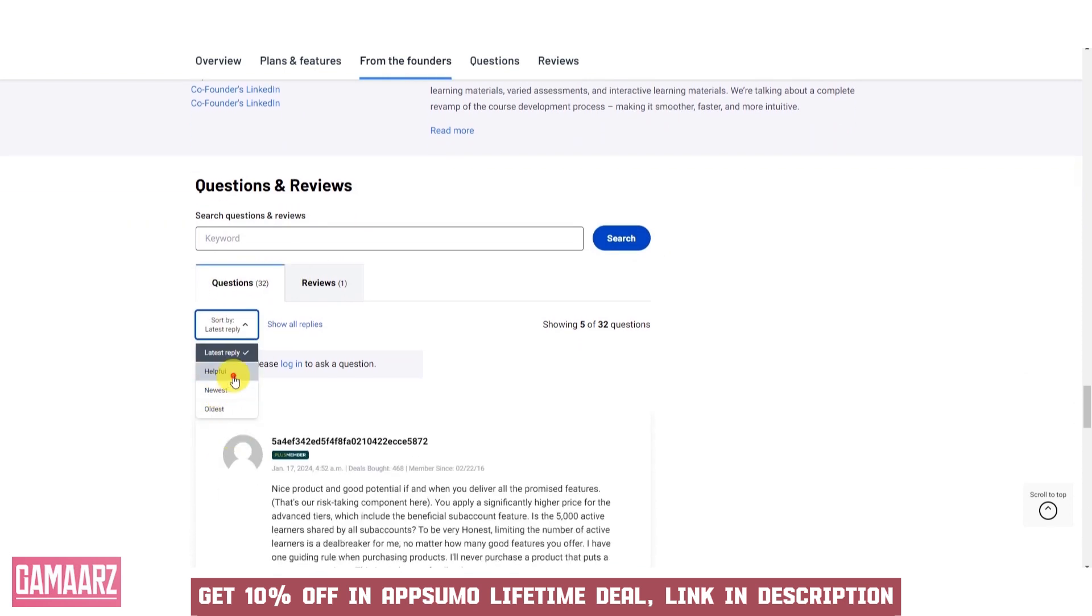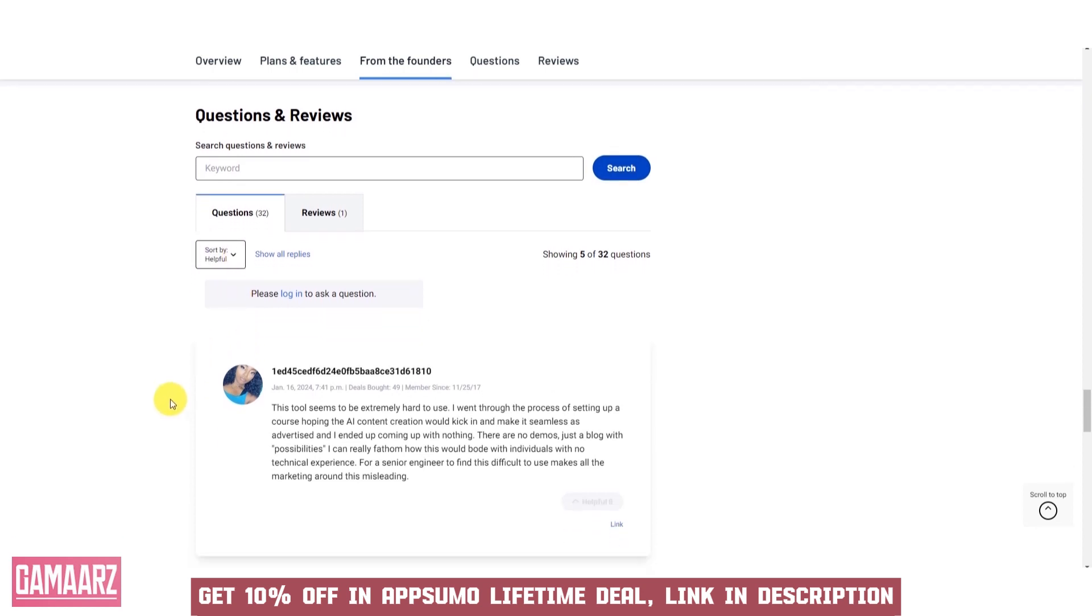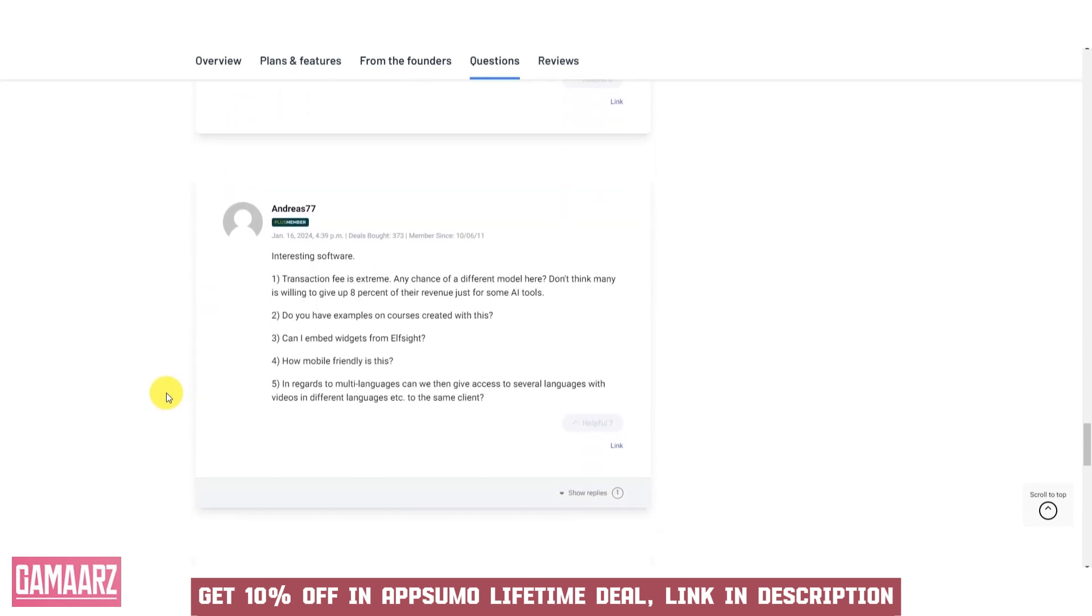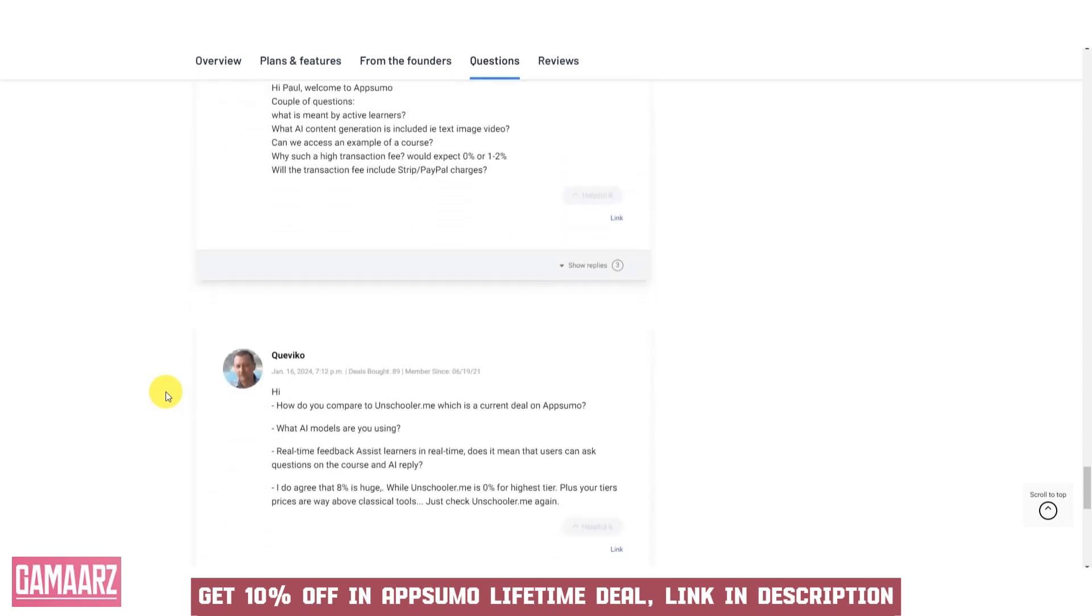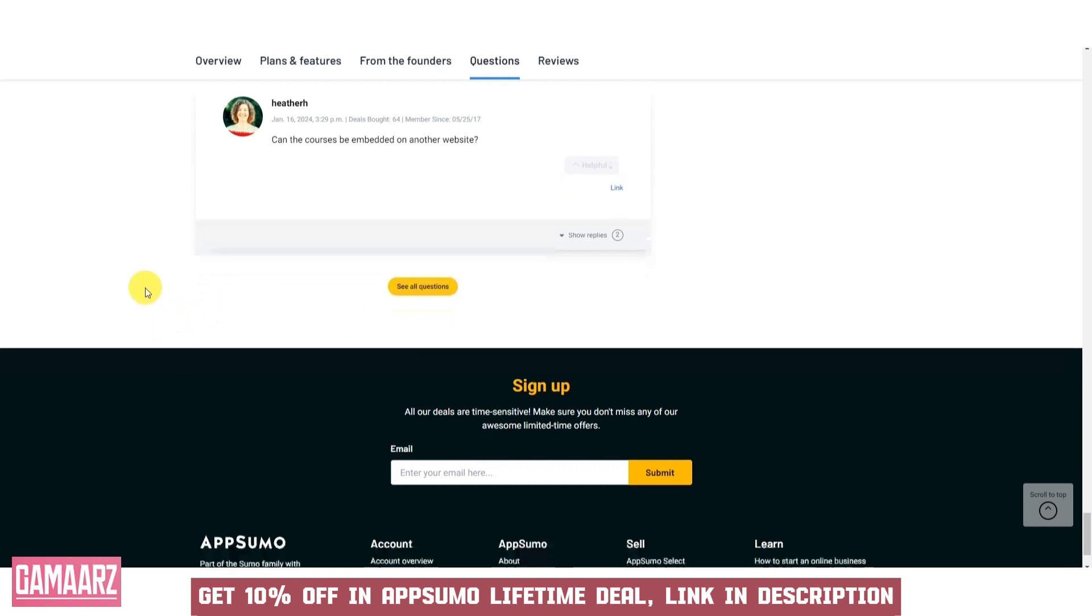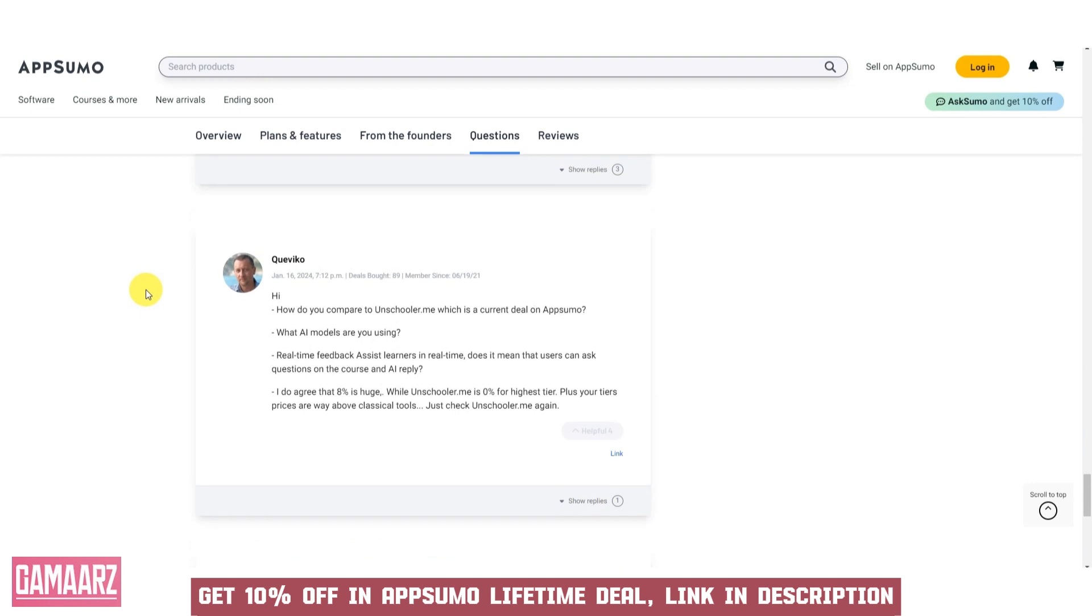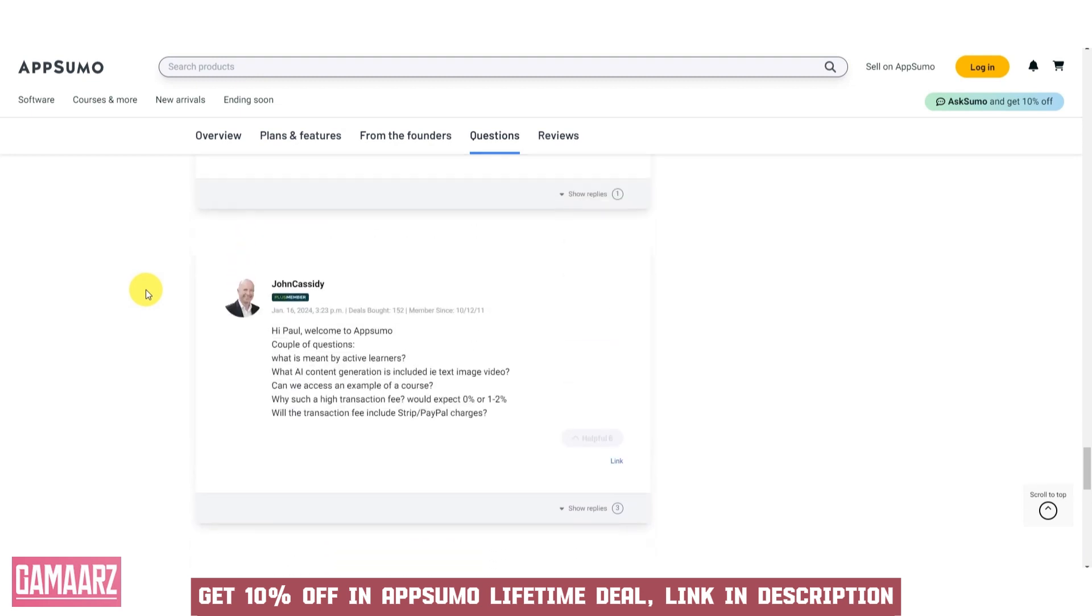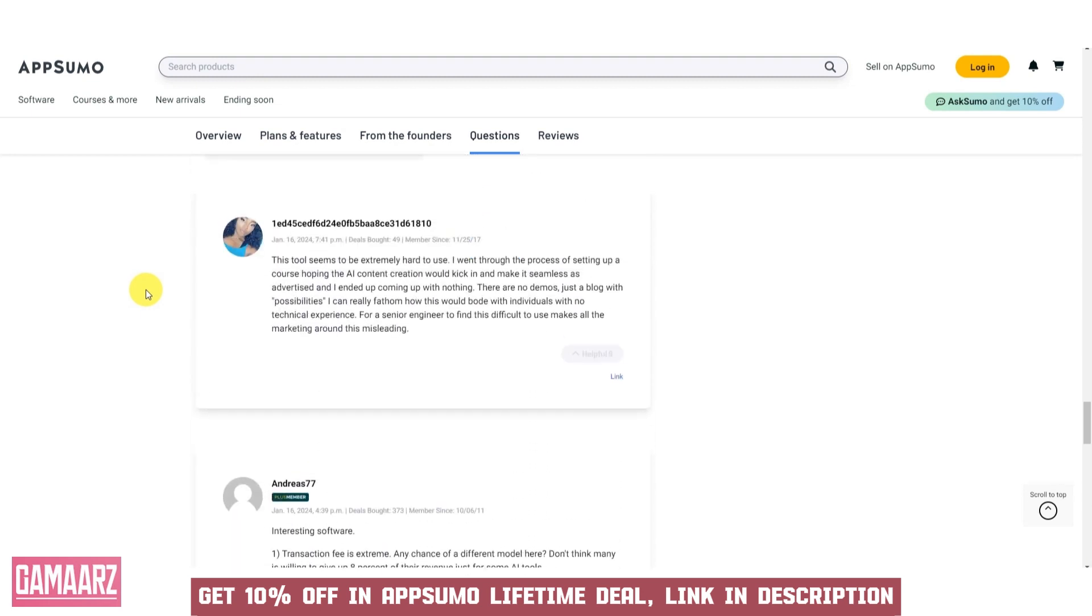The adaptability of Augmental Learning is another strength. It can be applied to various educational settings, from K-12 schools to higher education institutions and corporate training programs. In the workplace, employees can use the software to receive on-the-job training, access instructional manuals, and troubleshoot problems efficiently, reducing the learning curve for new tasks and processes.